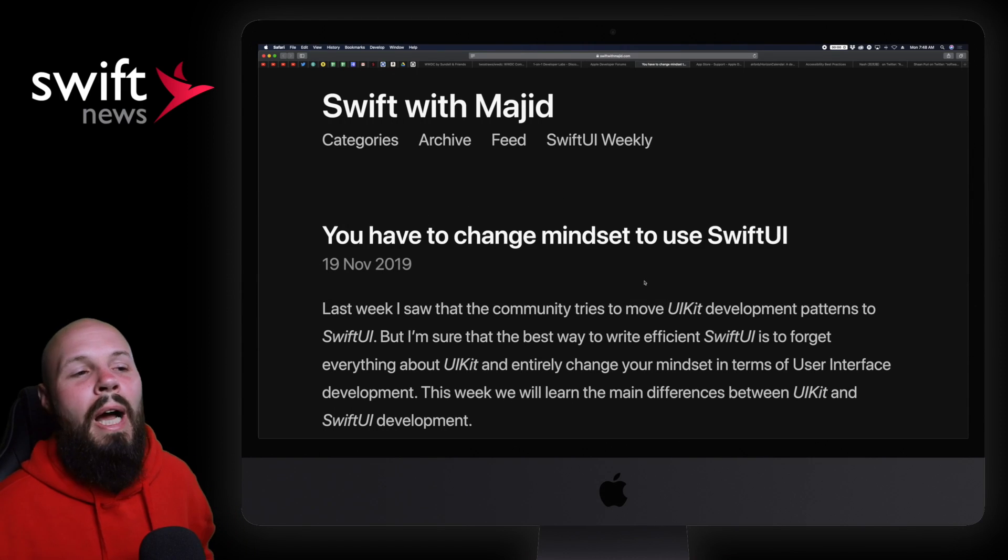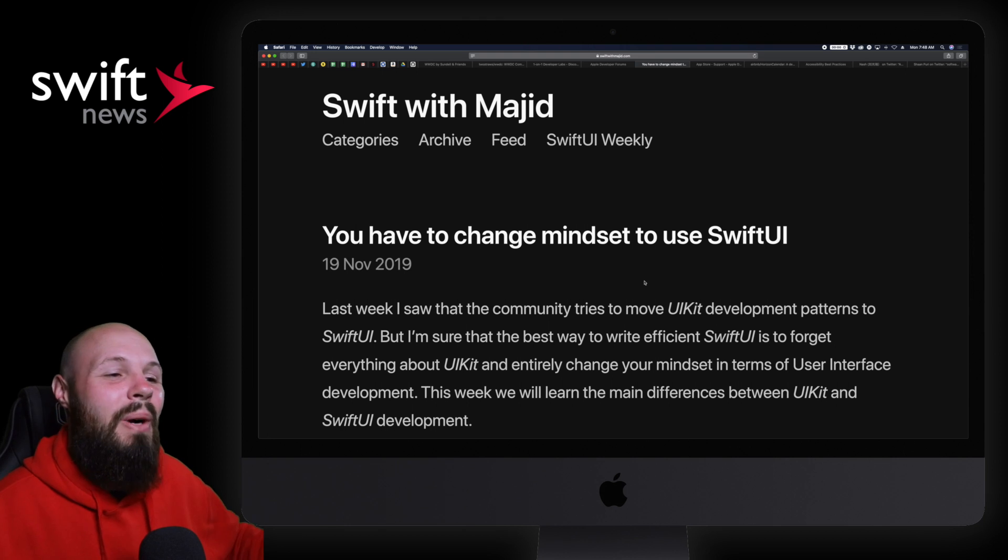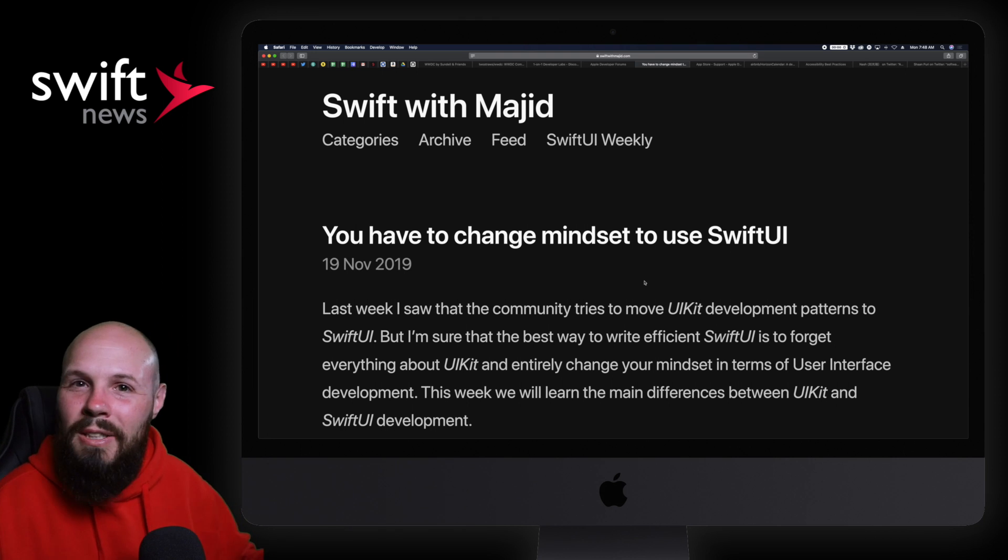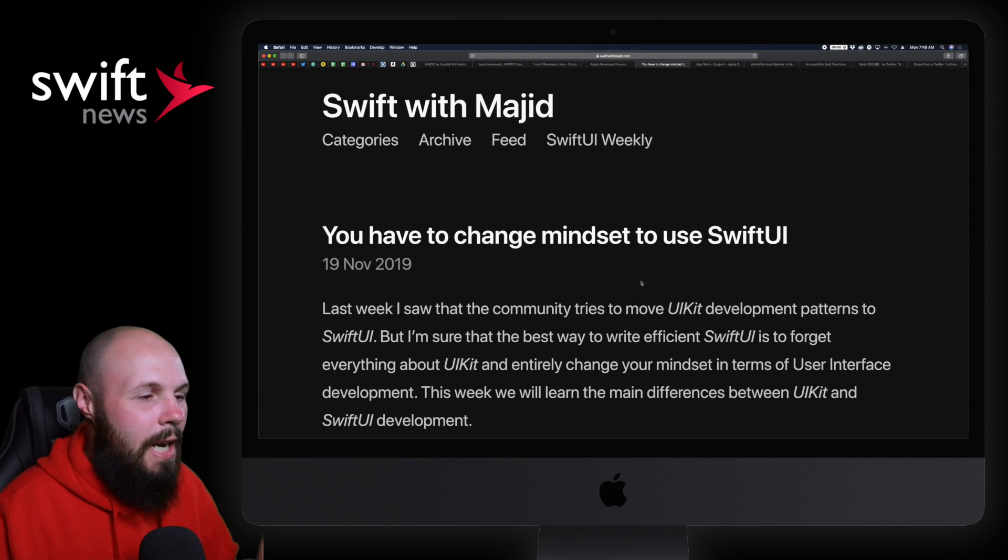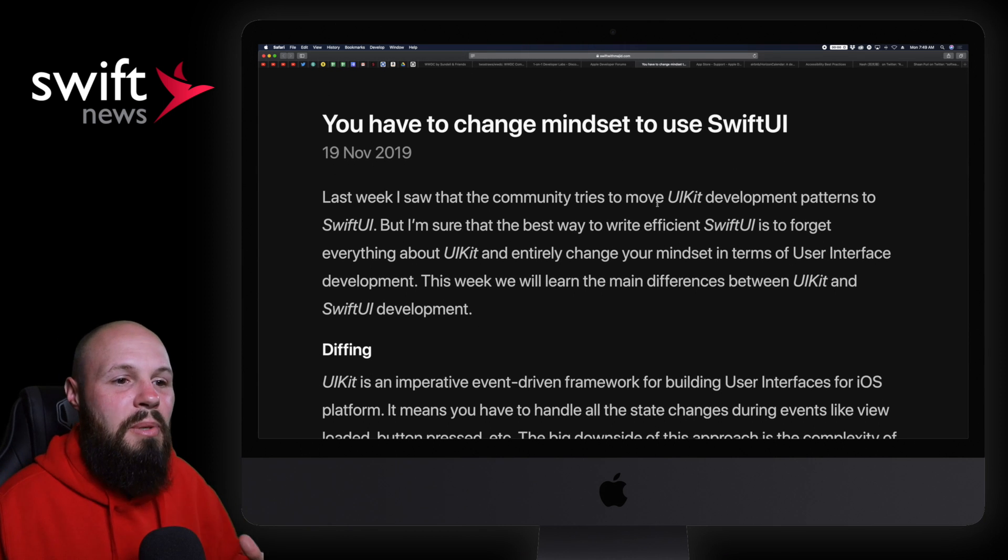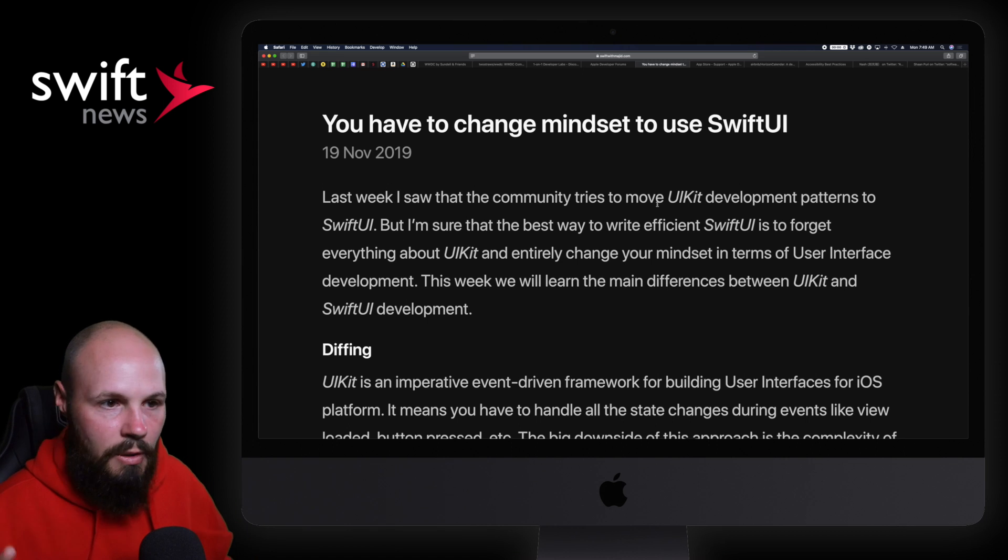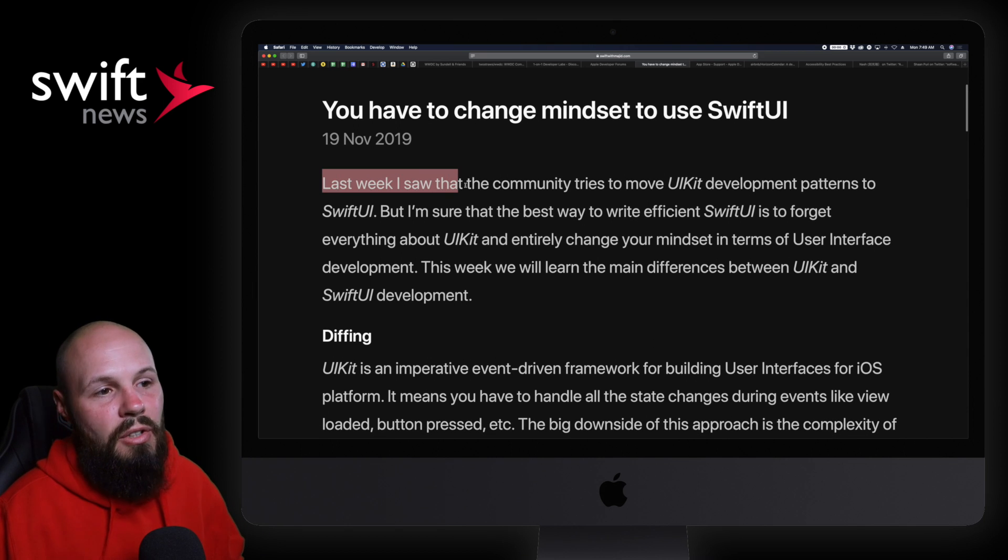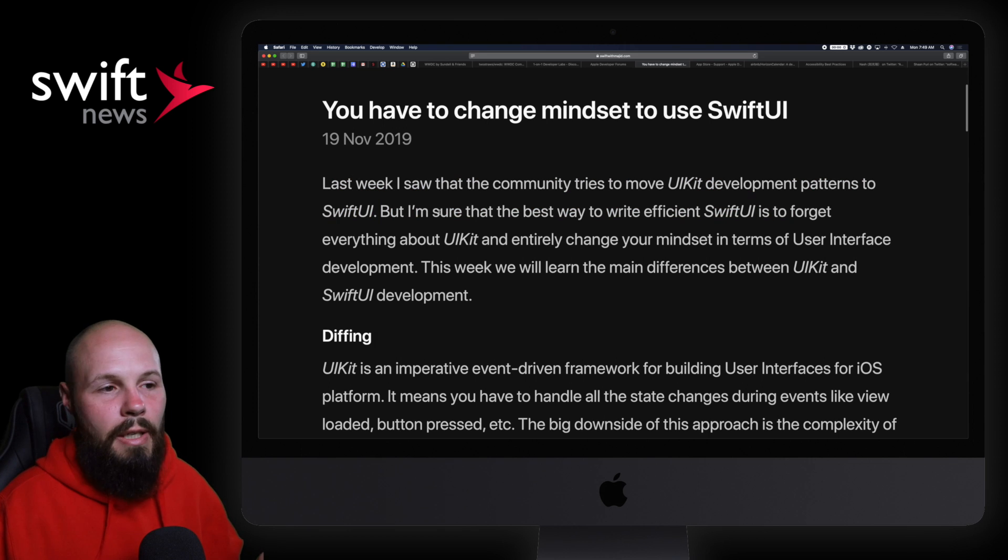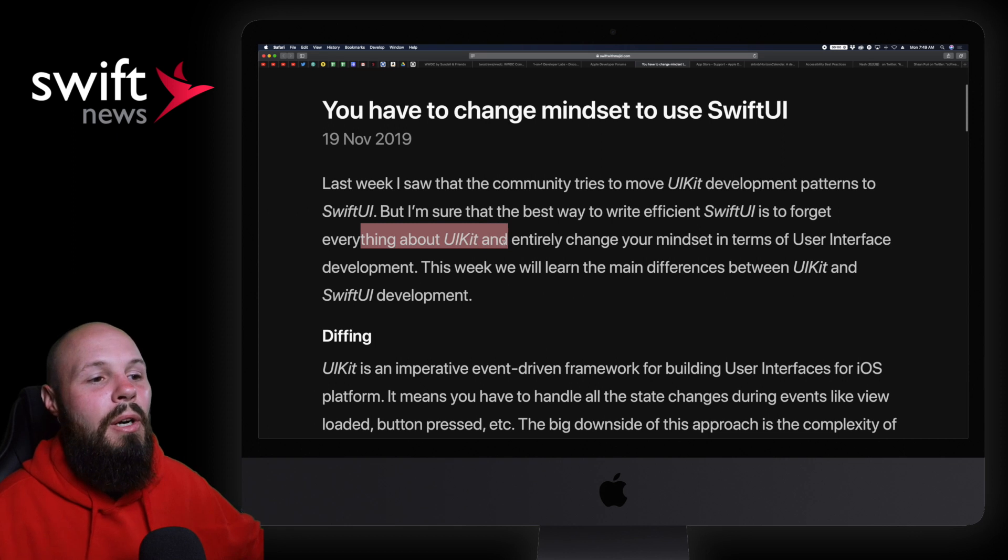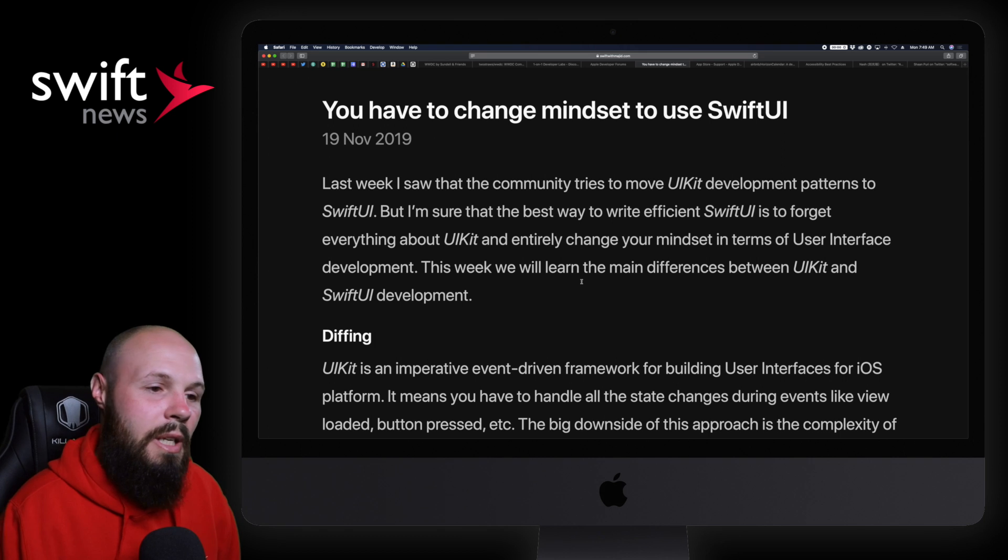Moving on to SwiftUI, which you're probably going to be very sick of hearing about by the end of the week. I expect SwiftUI to be the ball. We're going big picture here as we prep for WWDC. You have to change your mindset to use SwiftUI. I wanted to share this because this really hit home with me. I'm currently building my first product in SwiftUI as part of a consulting contract. He says it perfectly: last week I saw that the community tries to move UIKit development patterns to SwiftUI, but I'm sure the best way to write efficient SwiftUI is to forget everything about UIKit and entirely change your mindset.